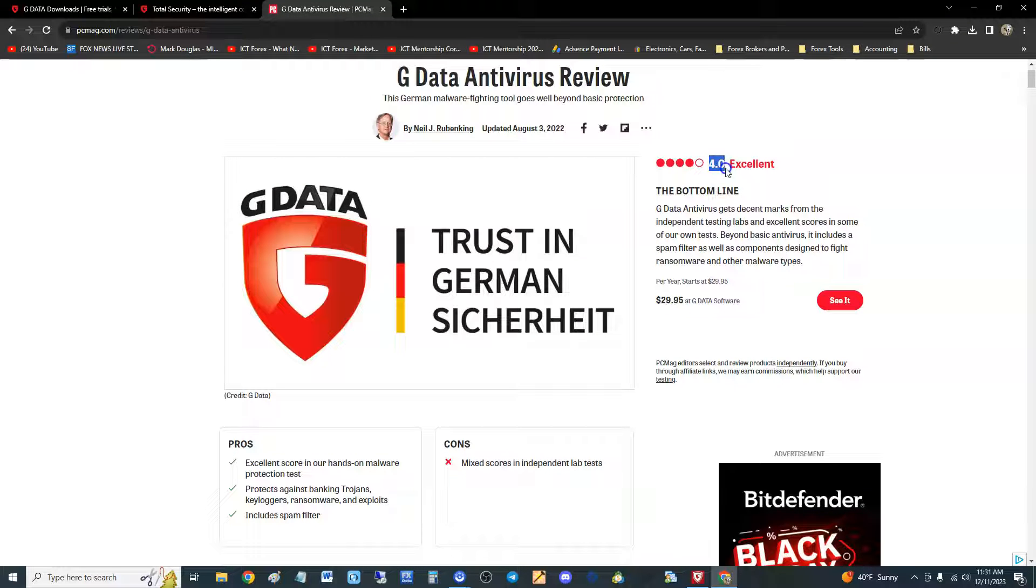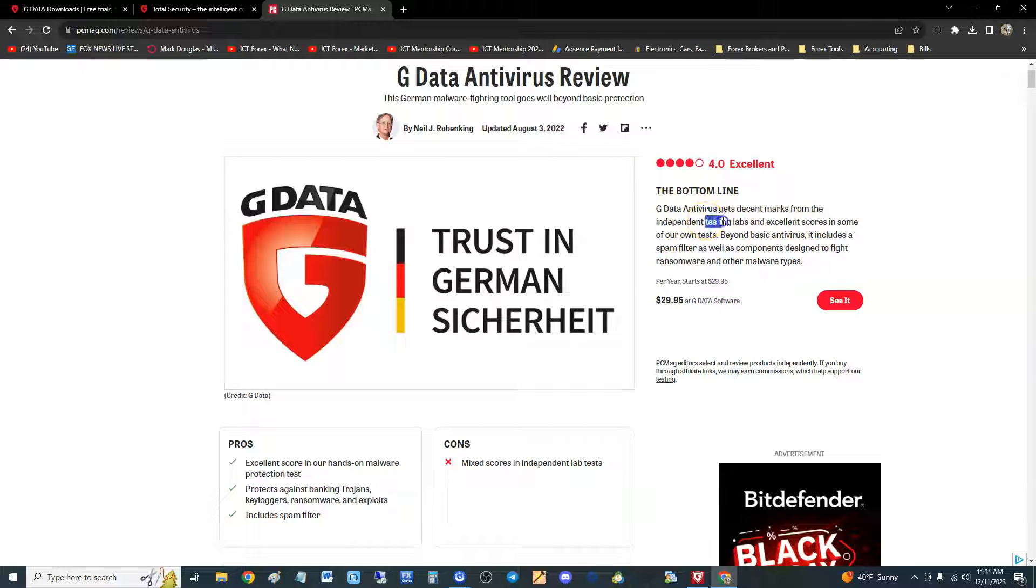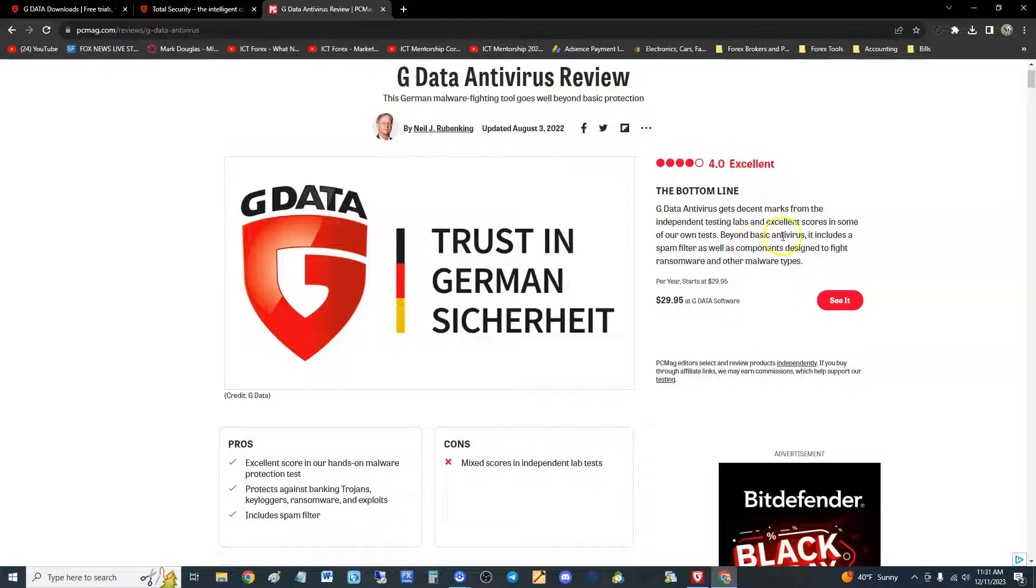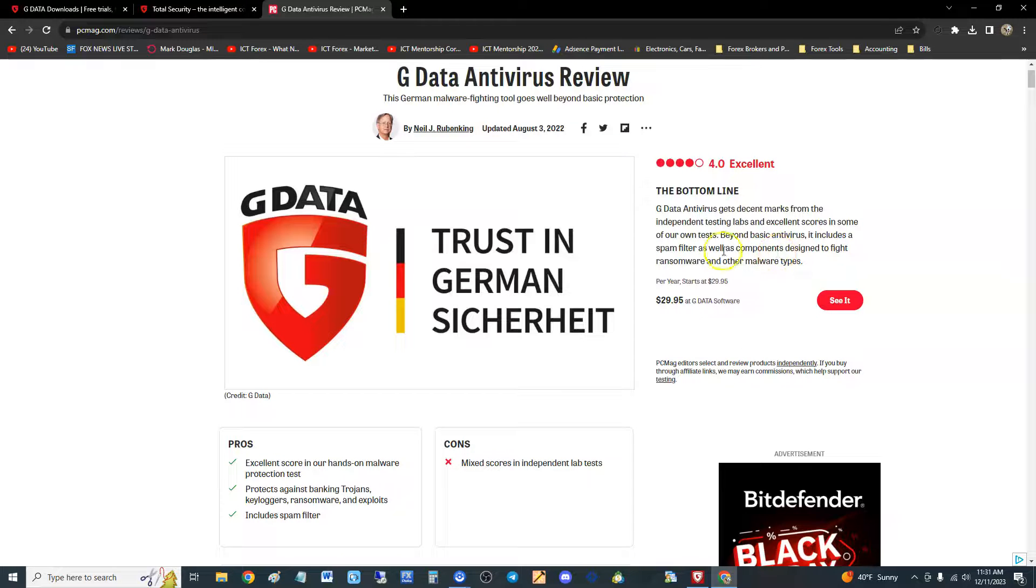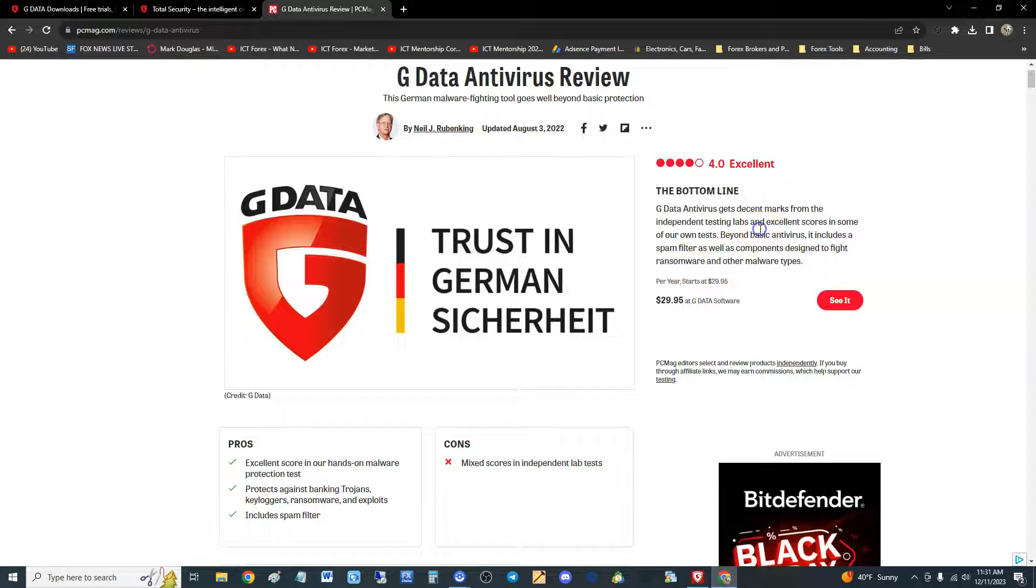They gave it a 4.0 out of 5 stars. Their bottom line: GData Antivirus gets decent marks from the independent testing labs, excellent scores in their own tests, and beyond basic antivirus it includes a spam filter as well as components designed to fight ransomware and other malware types.